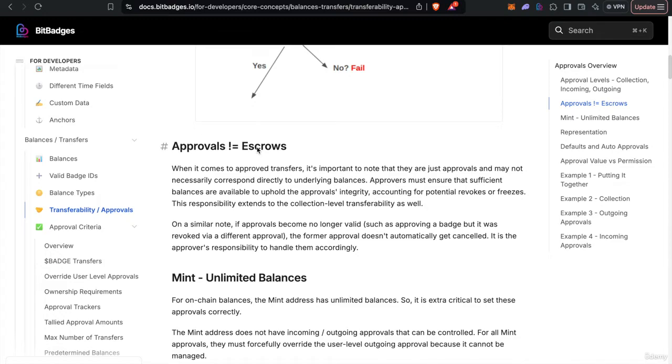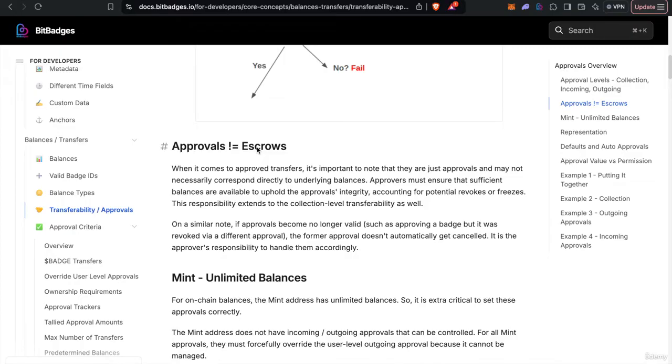So this also applies to the fact that if you define an approval and then maybe use a different approval, the original approval is not unset. Approvals are kind of a different entity from balances, and it's your responsibility to manage them as necessary.